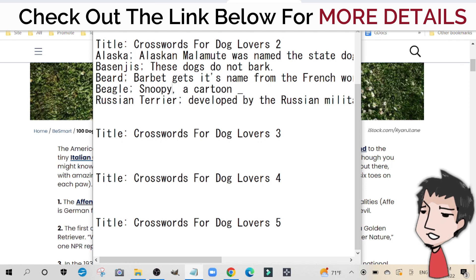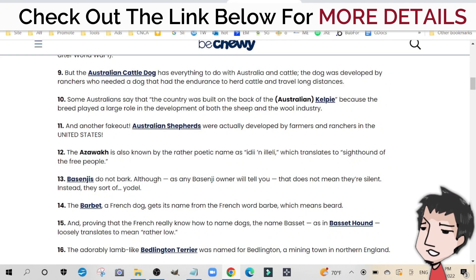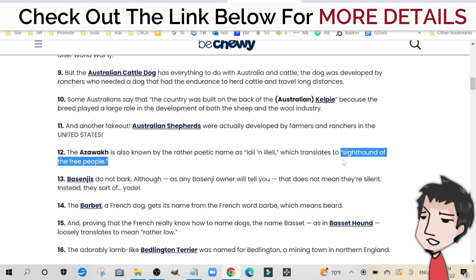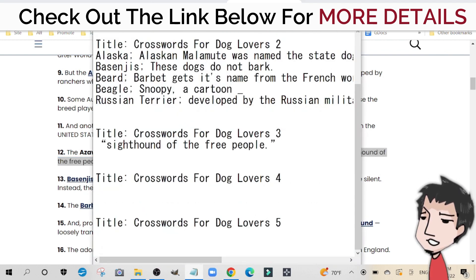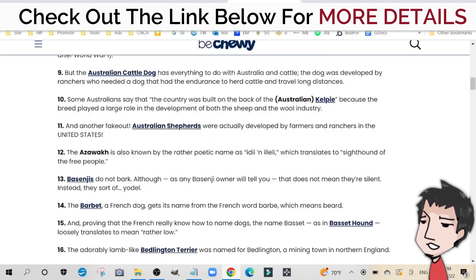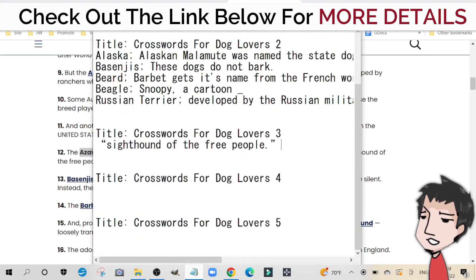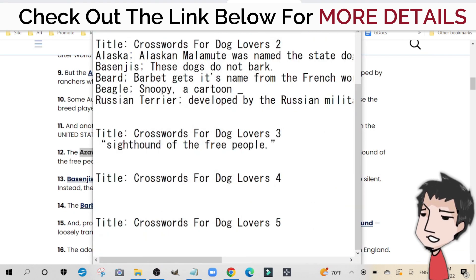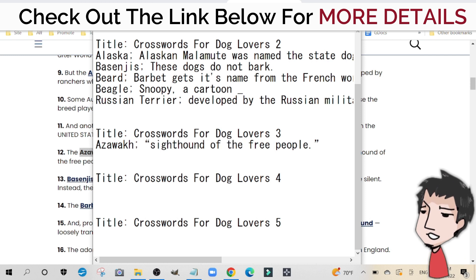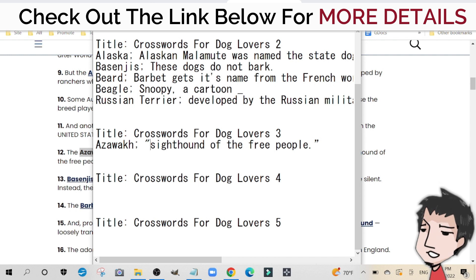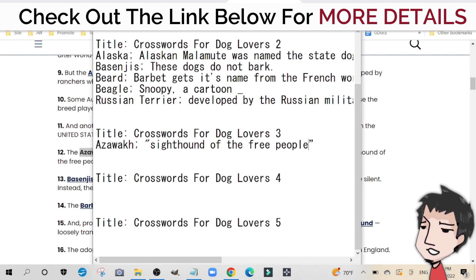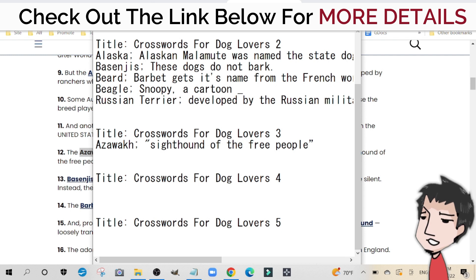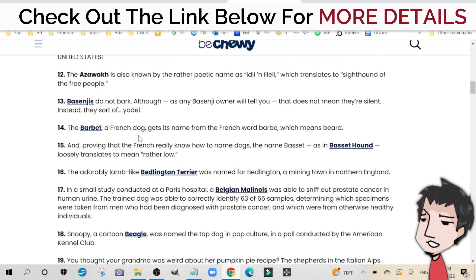I'm going to do one page with you here to show how easy it is. I went to number 12 — 'the sight hound of the free people' — I'm going to copy that and drop it right under 'Title: Crossword for Dog Lovers 3.' I'm going to take the word Azawakh — I'm not sure if I pronounced that correctly — and add it in here with a semicolon. The software tool recognizes the semicolon as a separator between the answer and the clue to create the crossword grid.